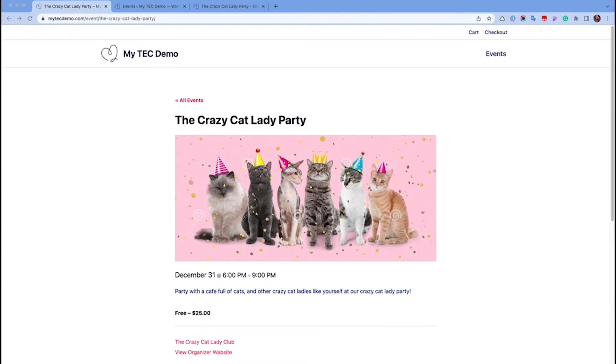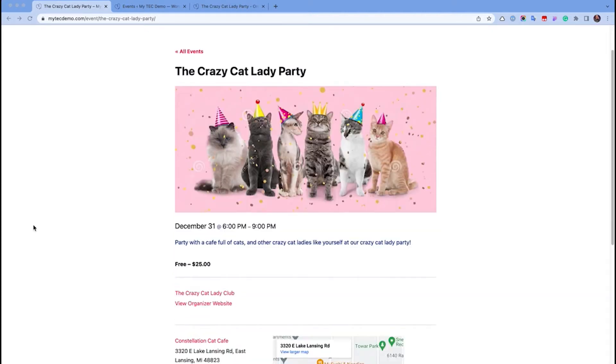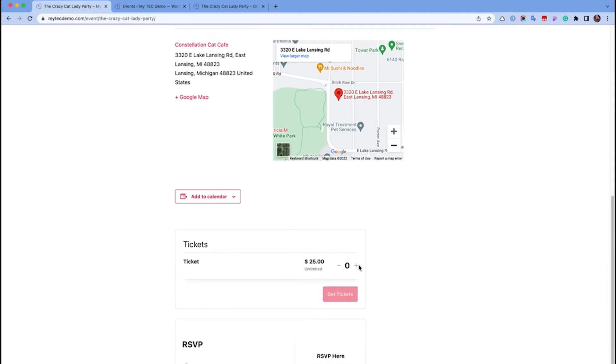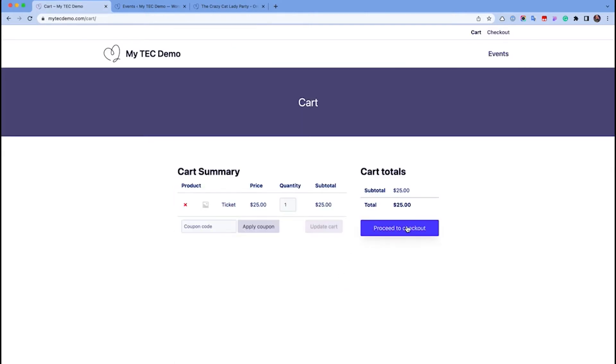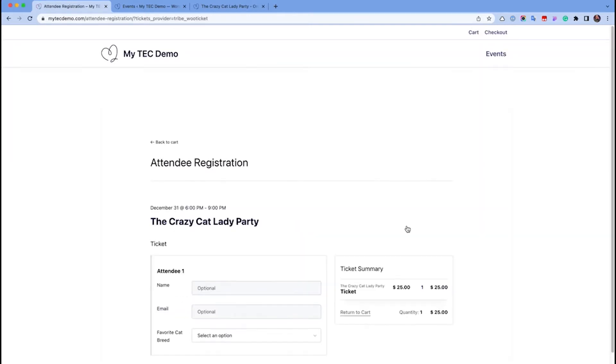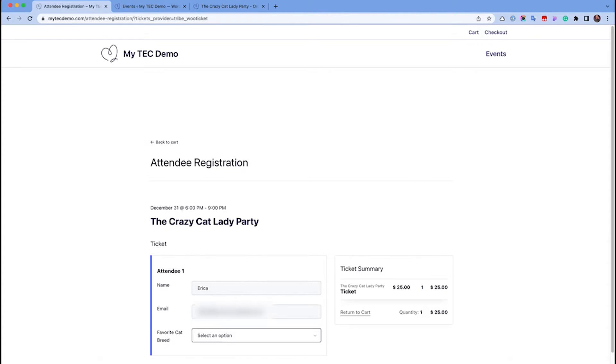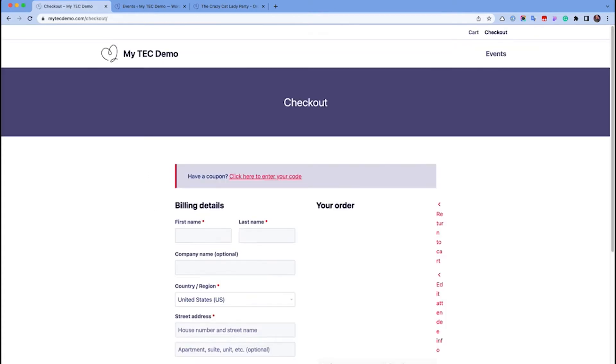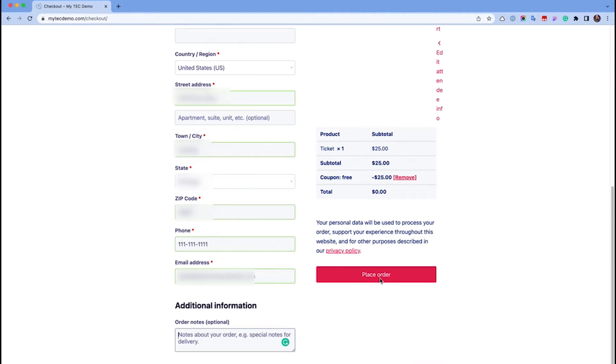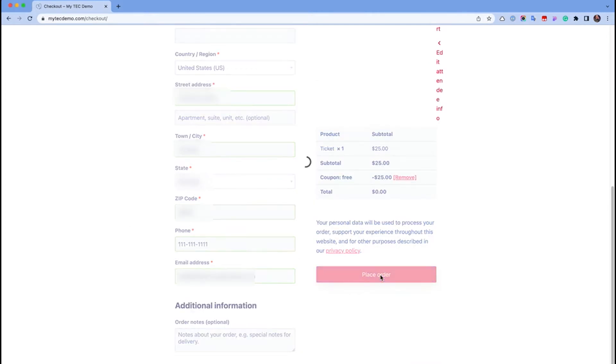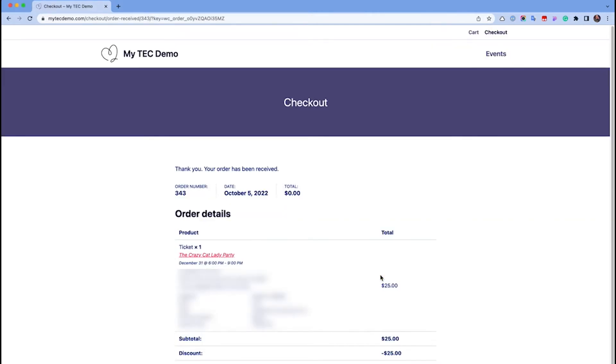A customer adds one or more tickets to their cart and checks out. An order or purchase record is created.